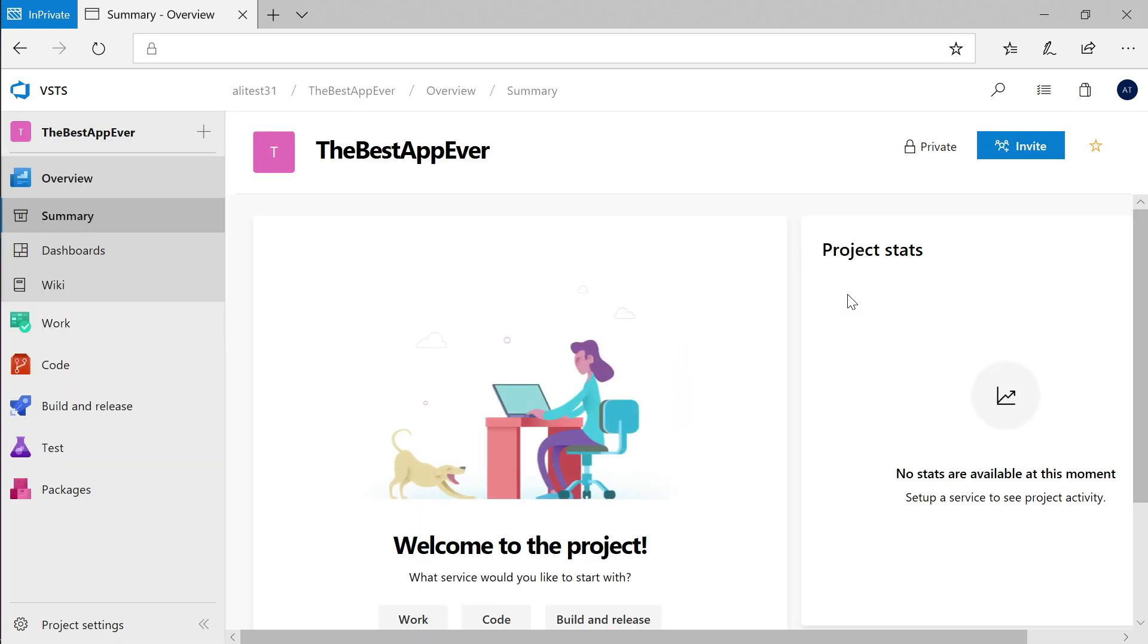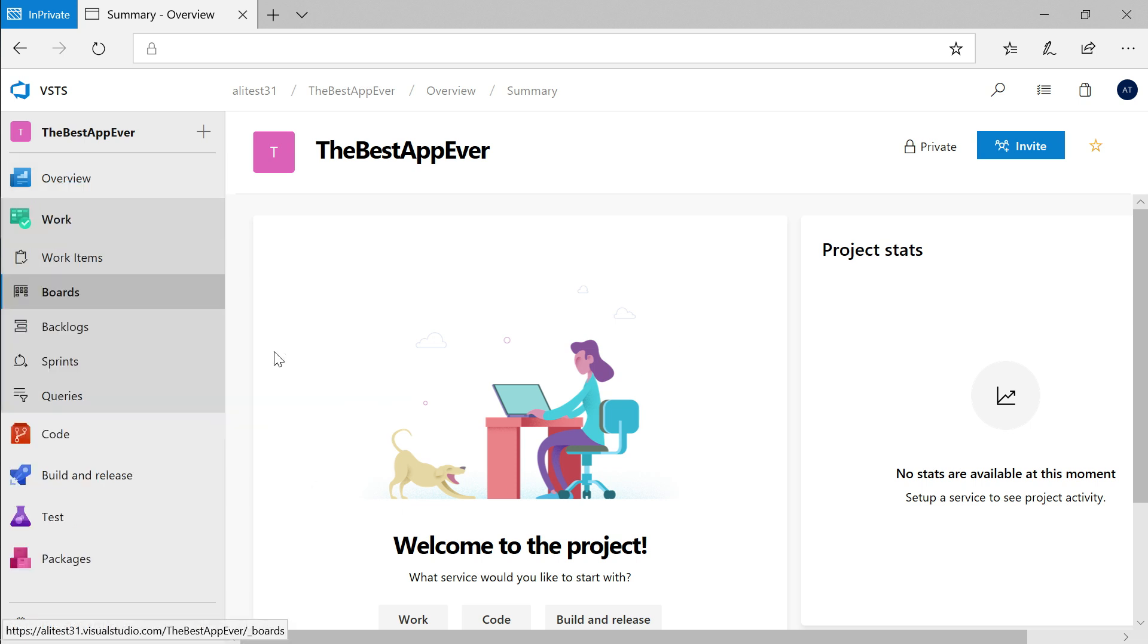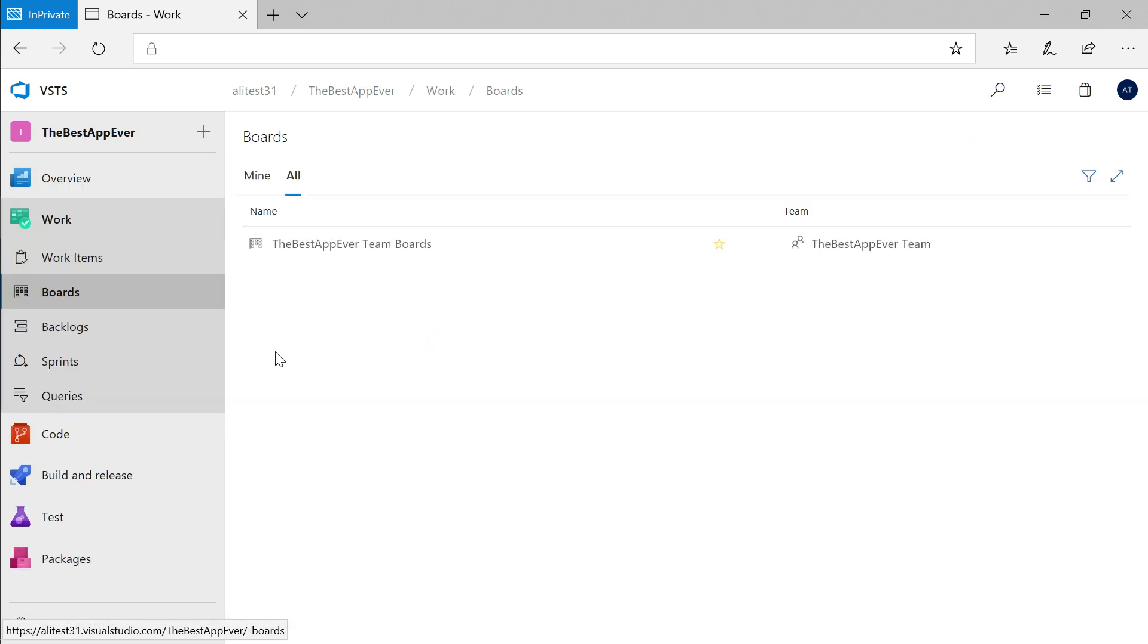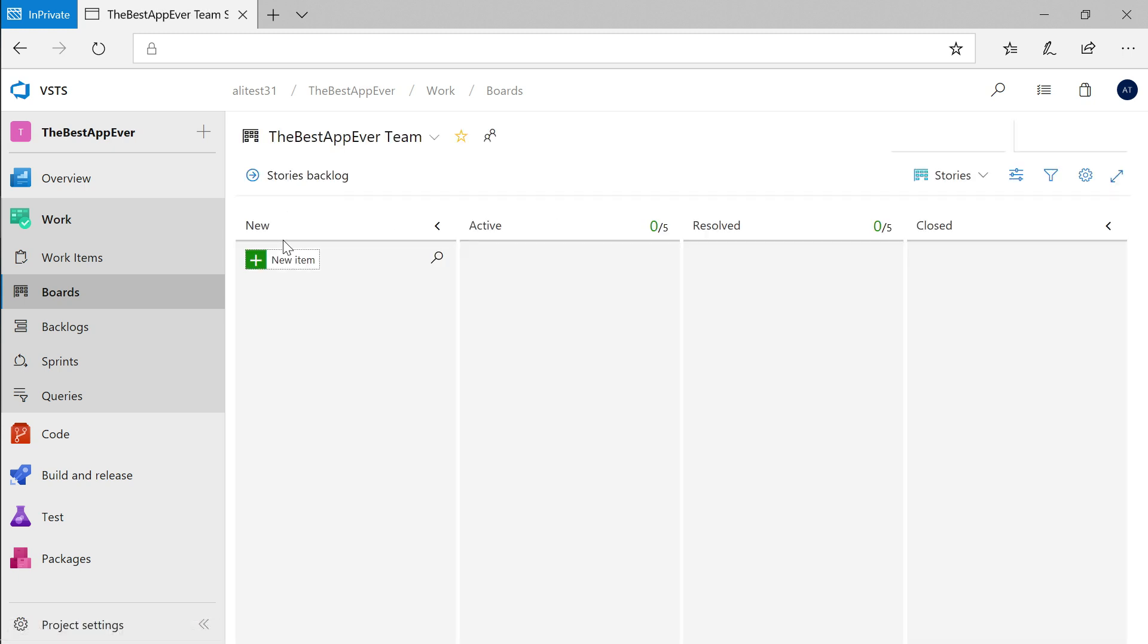Once your project is created, go to the board section of Azure DevOps and you can get started adding work. To add a new item, simply click this plus button and type a title onto the card.